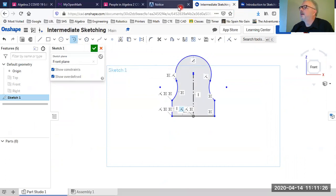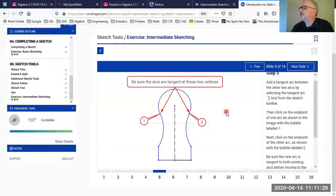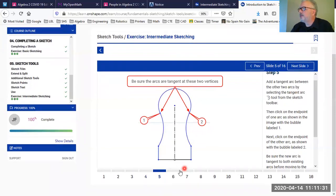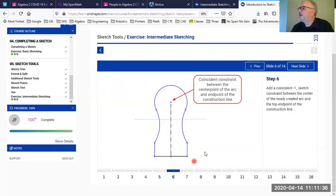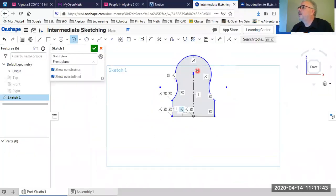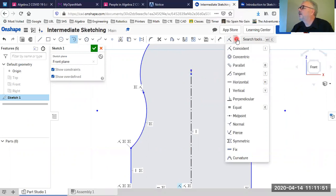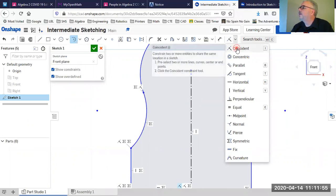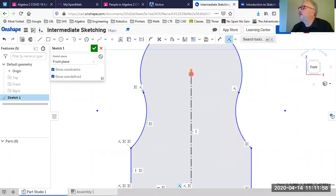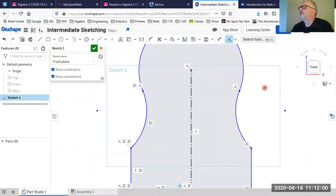You'll notice my sketch doesn't look exactly like the reference yet, but as we add dimensions it should get closer. I need to make sure there's a coincident constraint between the center of the circle and the end of that arc. Looking at it, I can see the center and the end of the line aren't necessarily coincident, so I'll go to constraints, choose coincident, and make sure those two points share the same location.